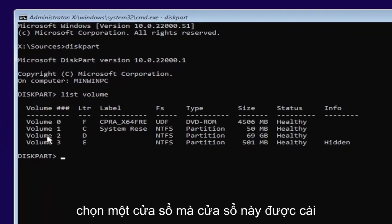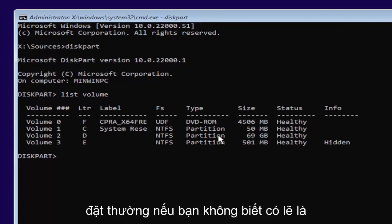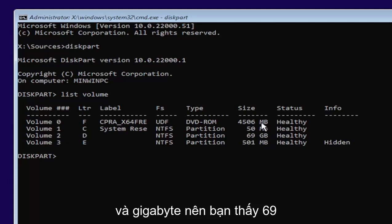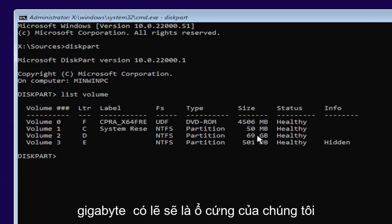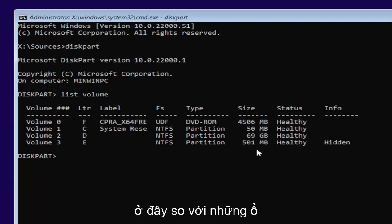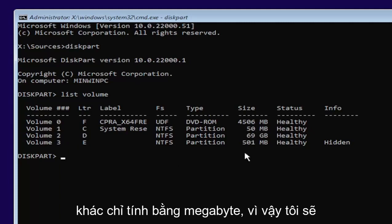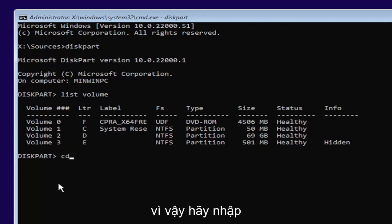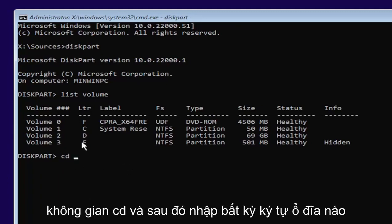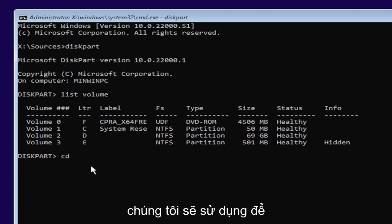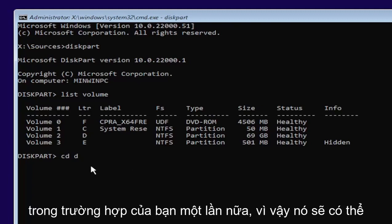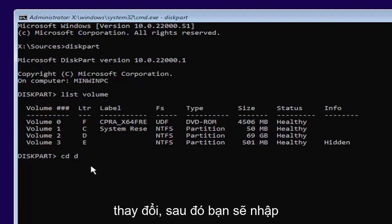And now you're going to go ahead and select the one Windows is installed on. Usually, if you don't know, it'll probably be the largest one. And this is in megabytes and gigabytes. So you see 69 gigabytes. Probably going to be a hard drive here compared to the other ones that are just in megabytes. So I'm going to select volume D in my case. So type in CD, space, and then whatever drive letter we're going to be going under. So in our case, it's the D drive. It might be different in your case.